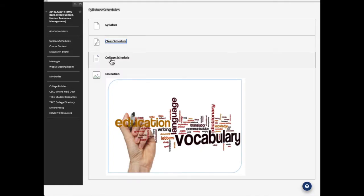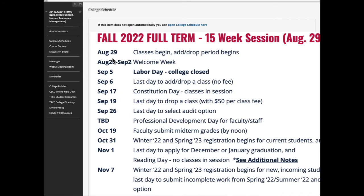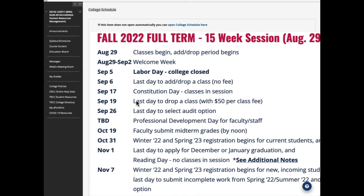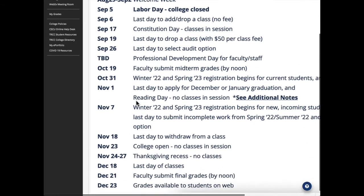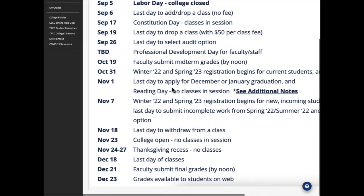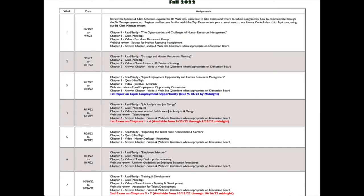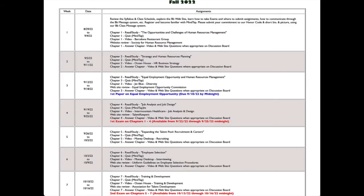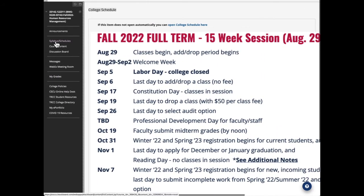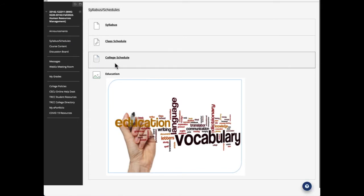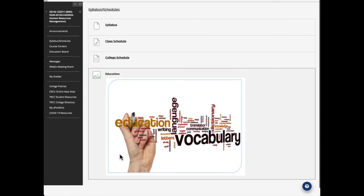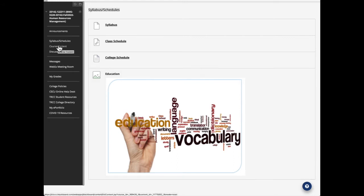Now, let's go back here to the syllabus schedules and look at college schedule. This is the college schedule as it stands now. August 29th, the classes began. And it's just put here for your reference. So you can always go back and see last day to apply for December or January graduation and so forth. It's all basically important dates are all basically here.